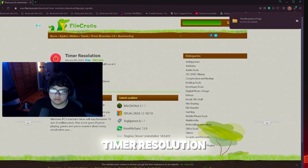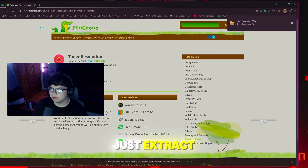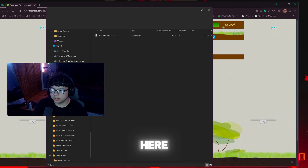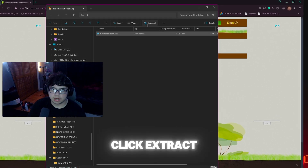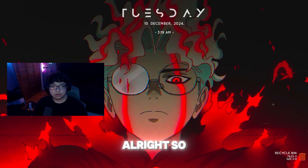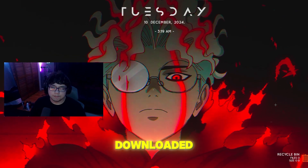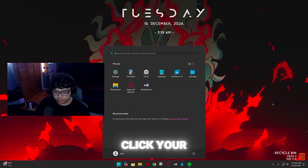Once it downloads as a zip file, open it up and extract it — just click on it, click 'Extract All,' and that's basically all you need to do there.